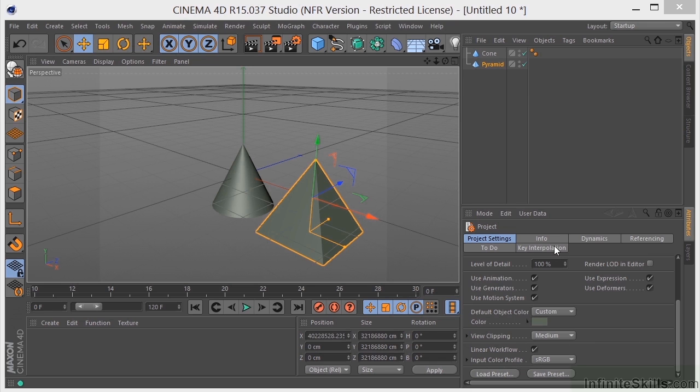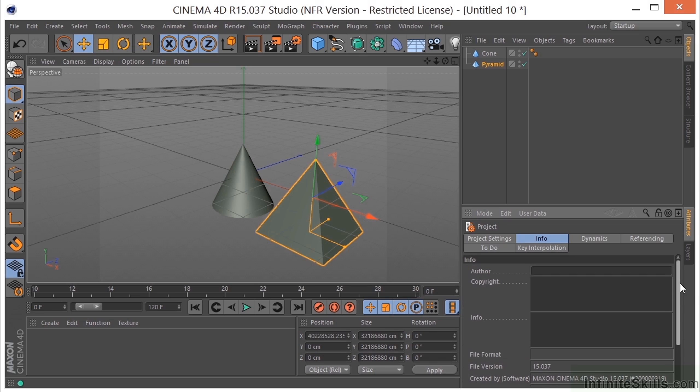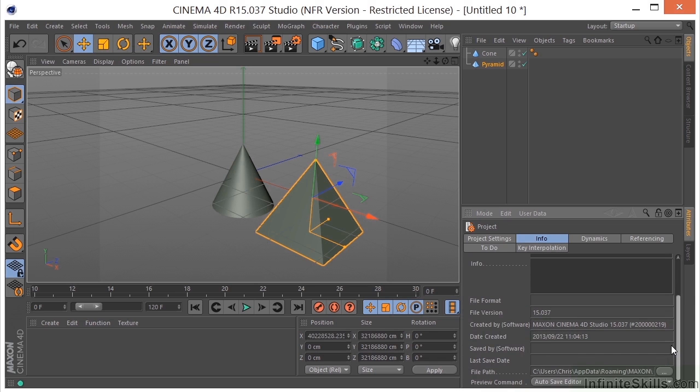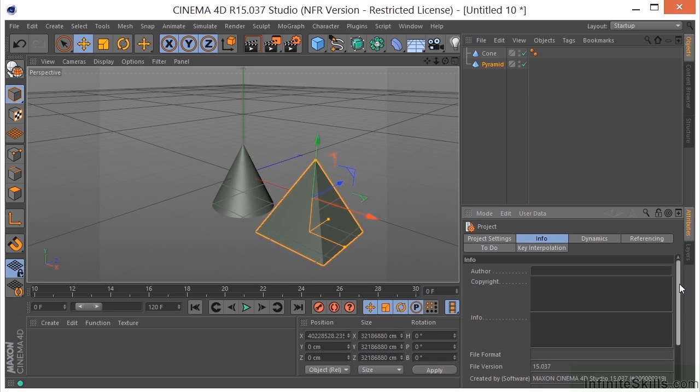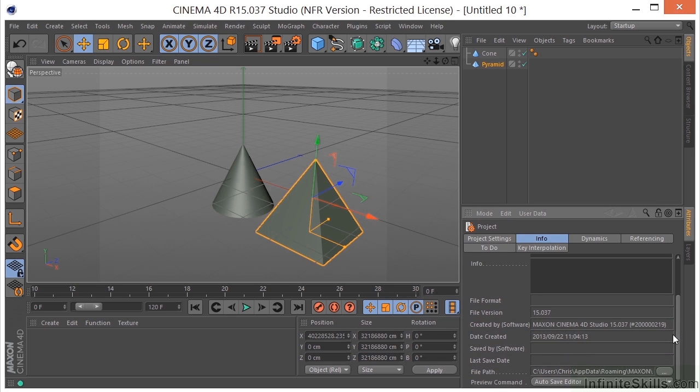We move over here to Info. This is sort of the metadata of the scene. So we can put author information, copyright, just information about the scene in general and it'll be saved with the file.